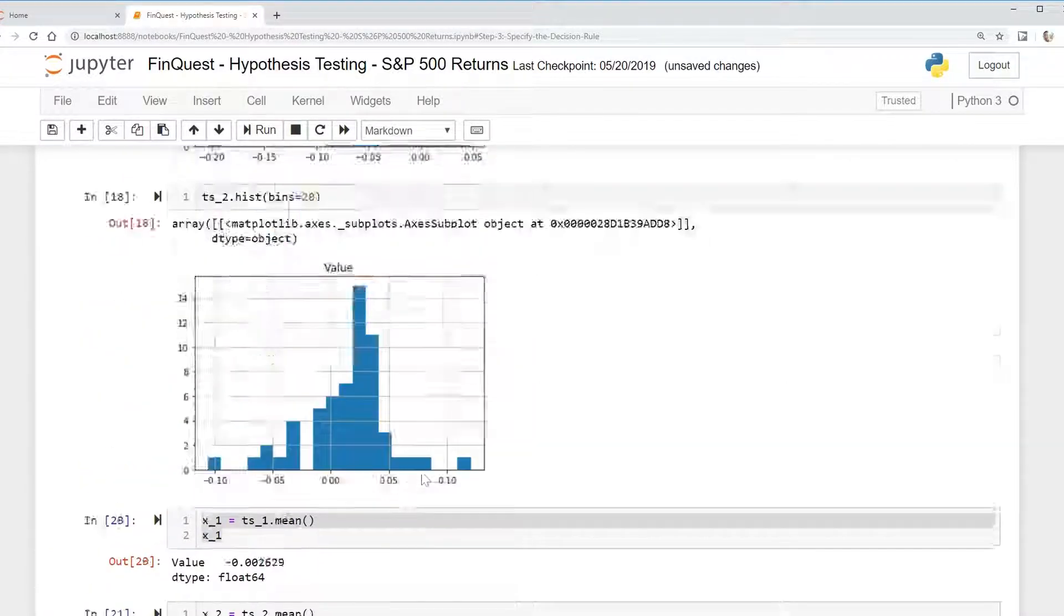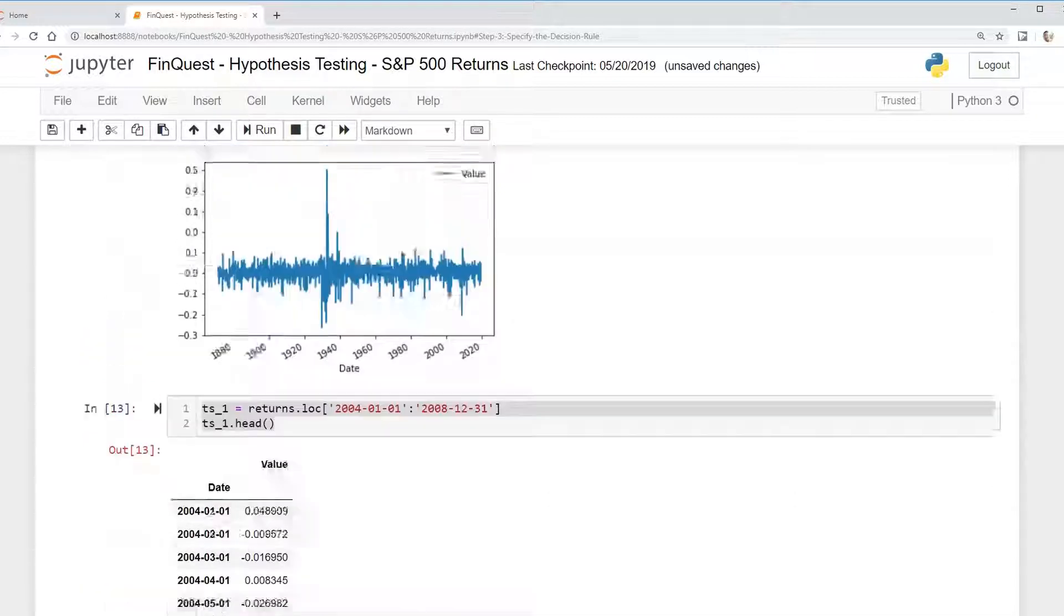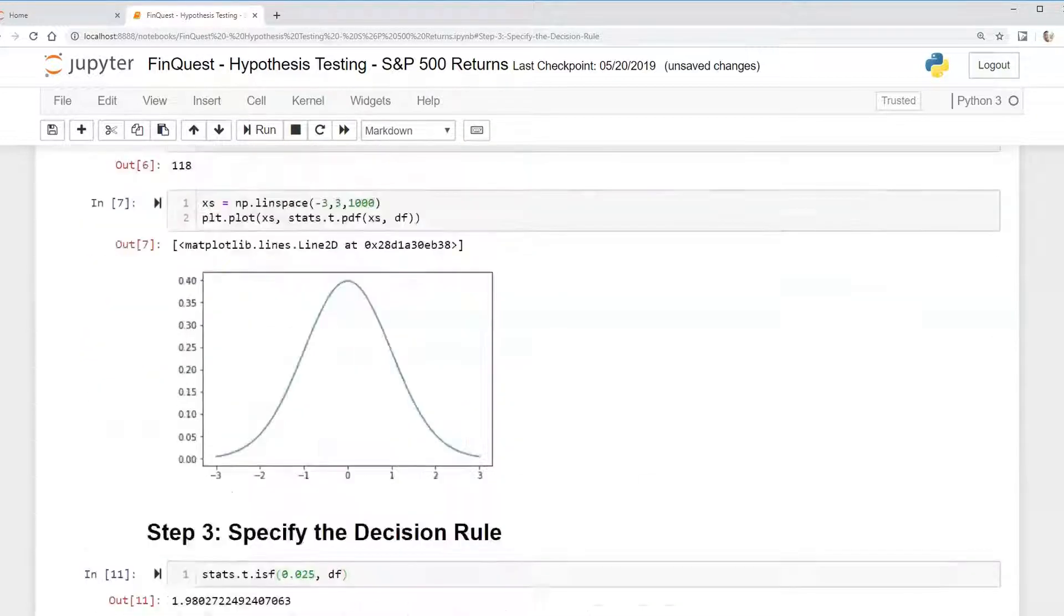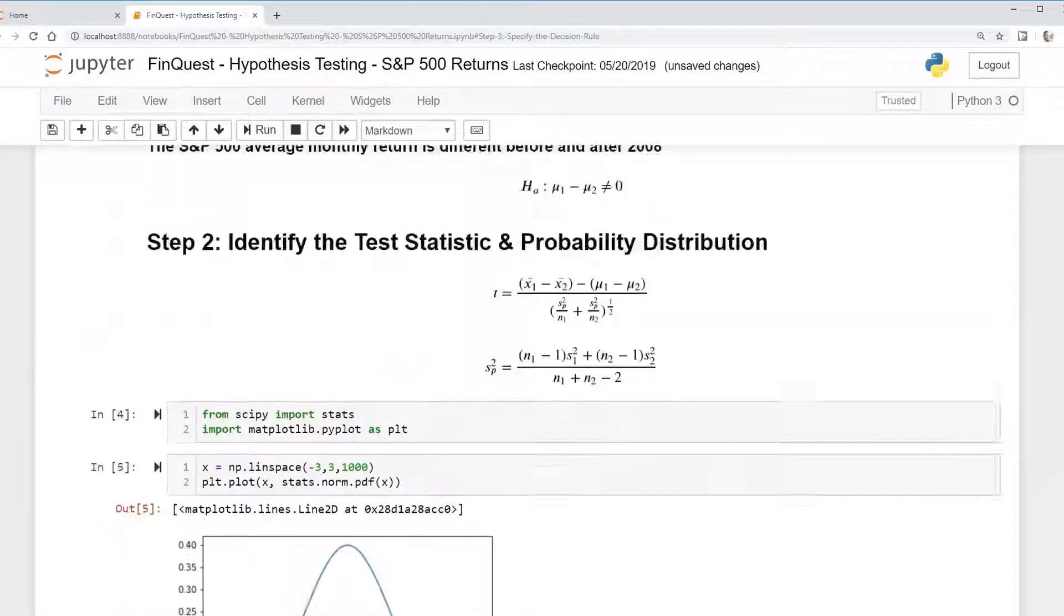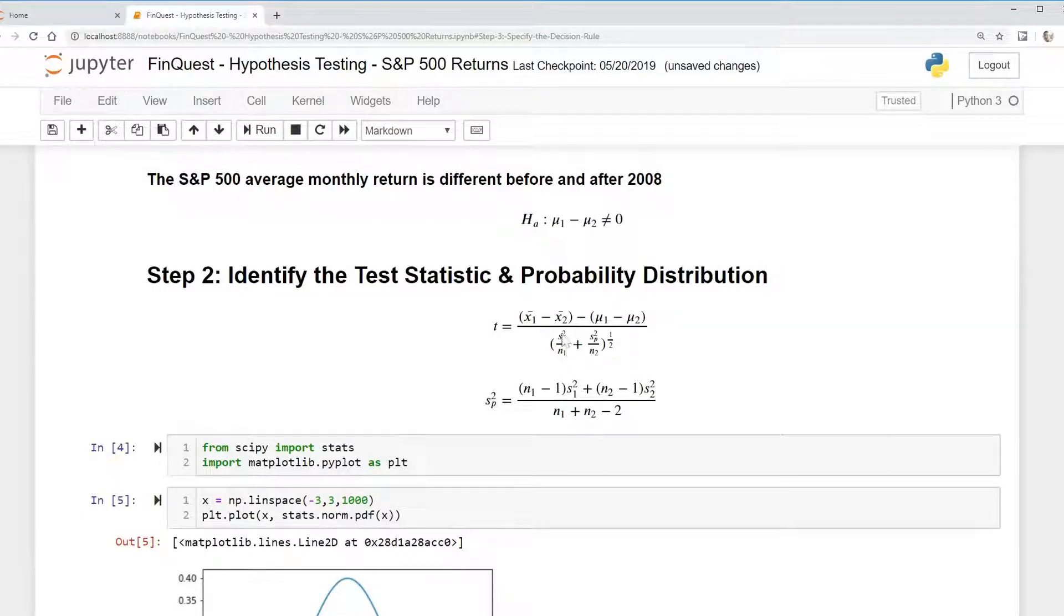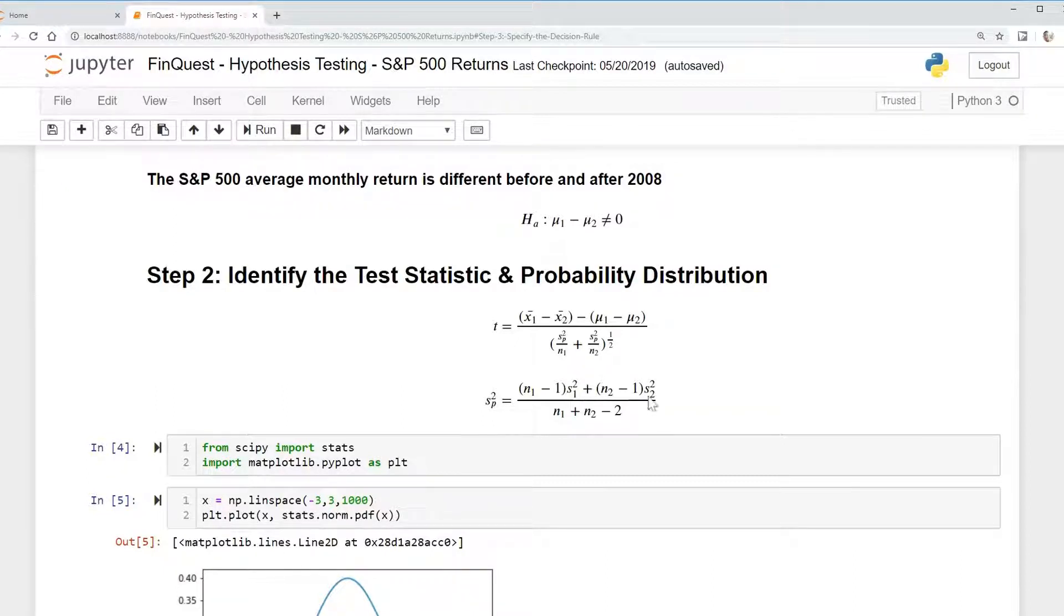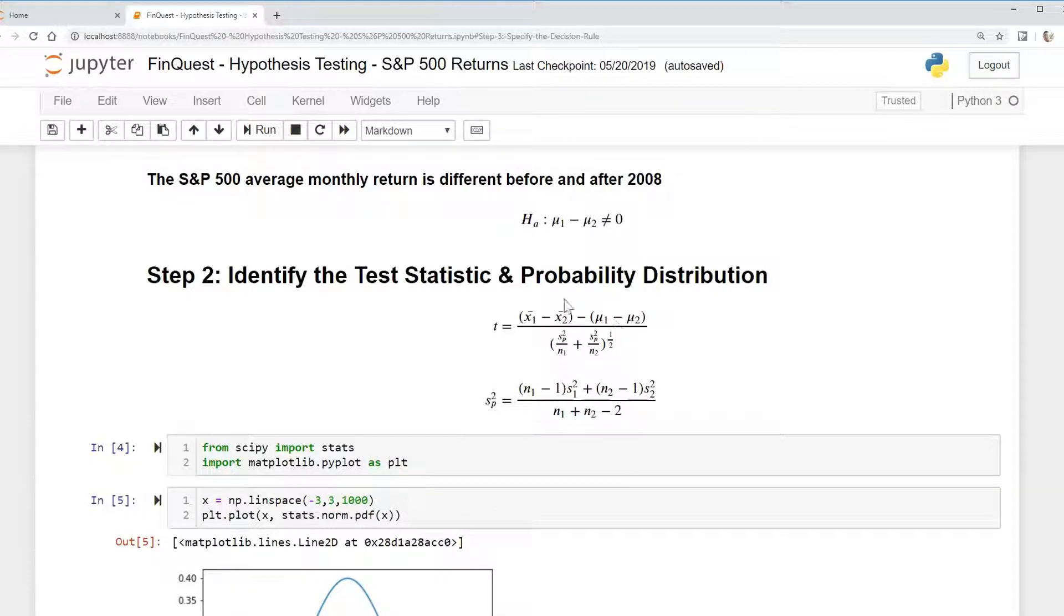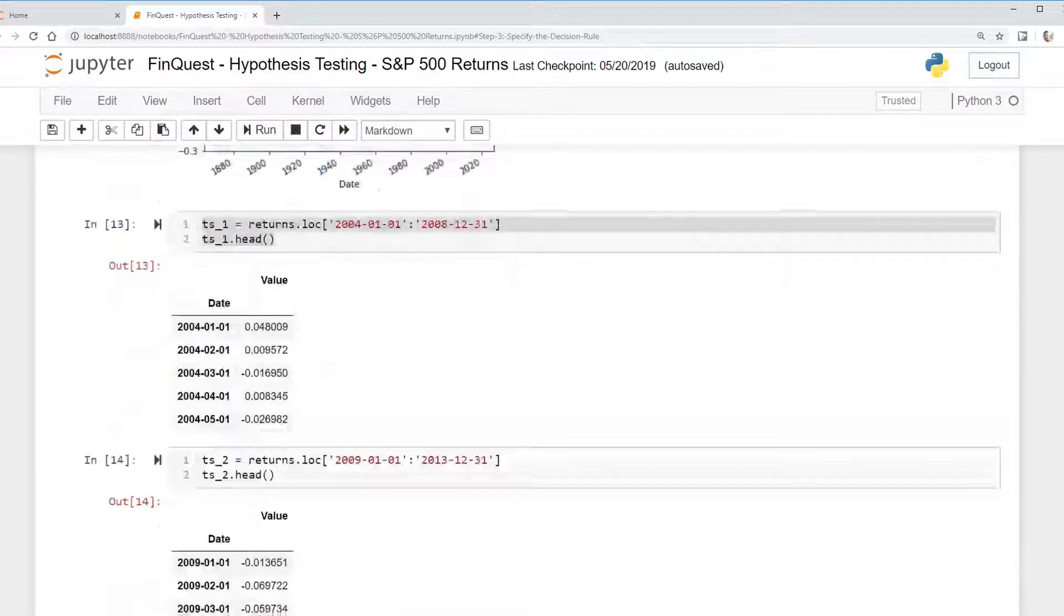And we'll do the same thing for time series two. And again, why am I doing this? If we look at our formula here, our test statistic, I am calculating the variance for each of these time series. Variance here and variance here. So we're going to calculate this pooled variance and put it into our test statistic formula. We're already calculating numerator here. We just need to calculate this pooled variance. So to do that, we'll continue.